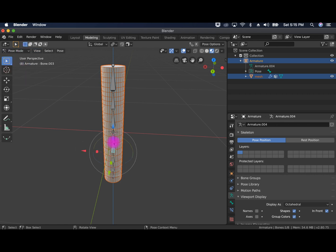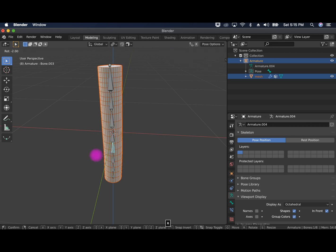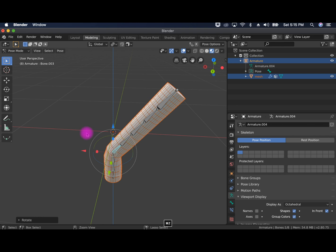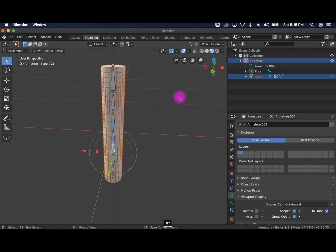Clicking on a bone, any old bone, and making sure that the mesh moves with it. And it does, which is great.